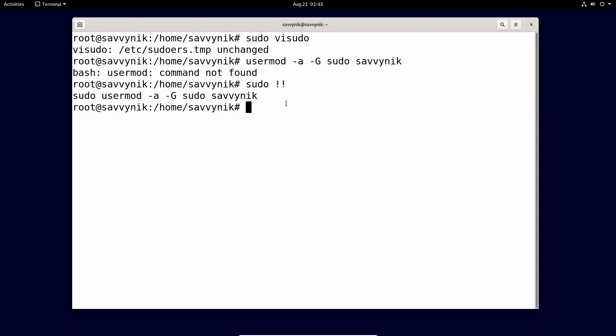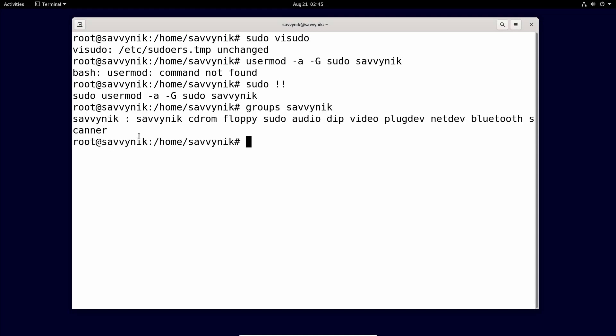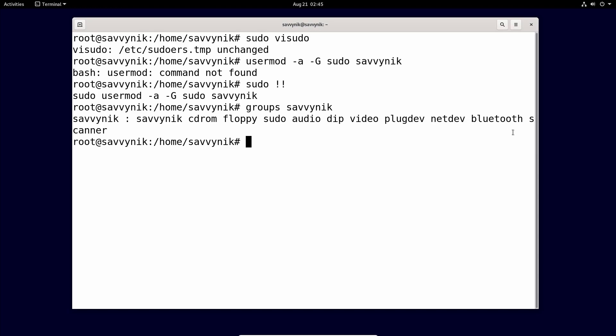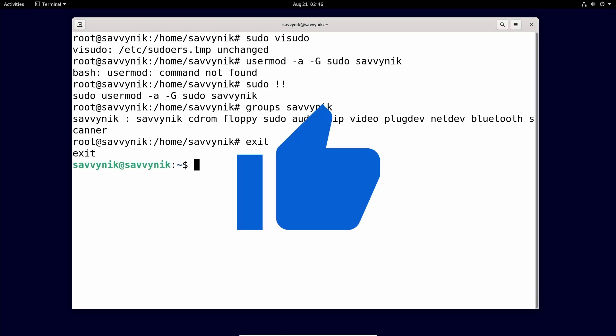We can check out what group or groups a specific user belongs to by typing in groups and then typing in the username. And let's look through this. We have Savvy Nick belongs to CD-ROM floppy sudo, which we just added in, audio dip video plug dev net dev Bluetooth and scanner. So this is a good sign sudo. What I'm going to do now is exit out of the root user by typing in exit and then smashing that like button because it really does help me out.